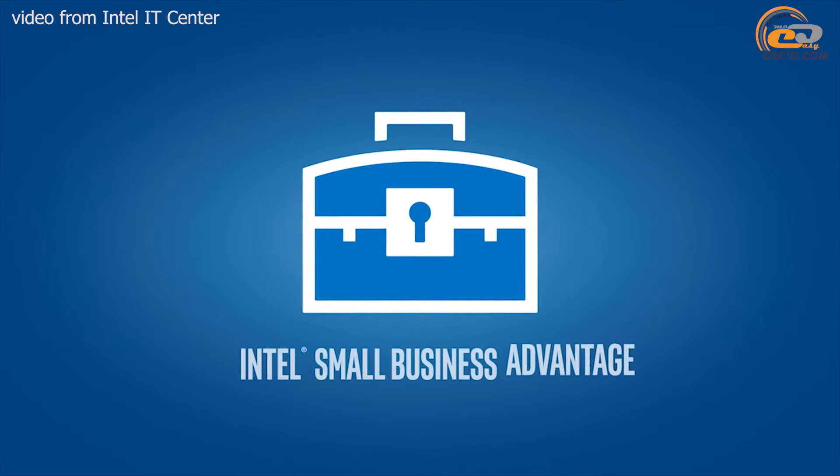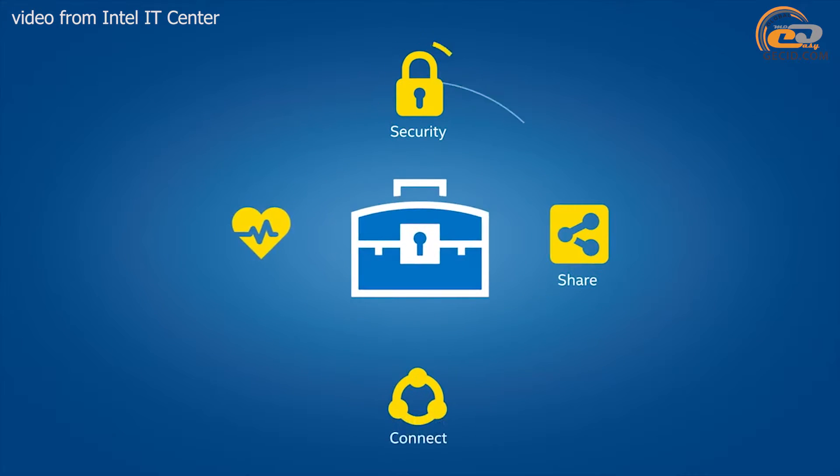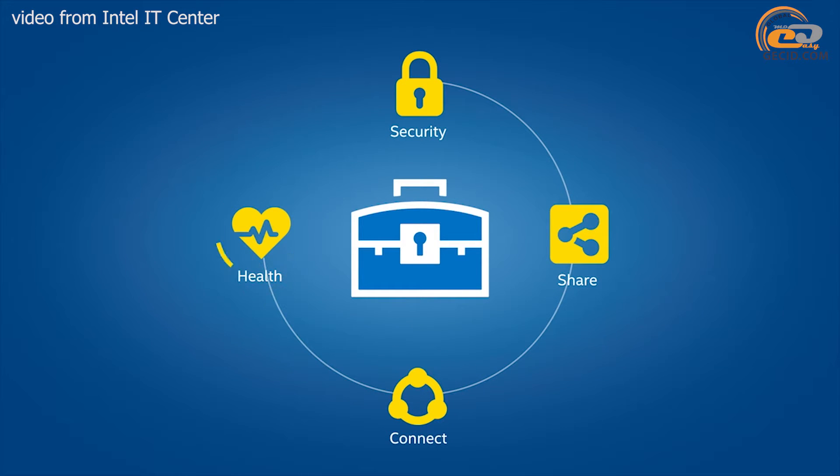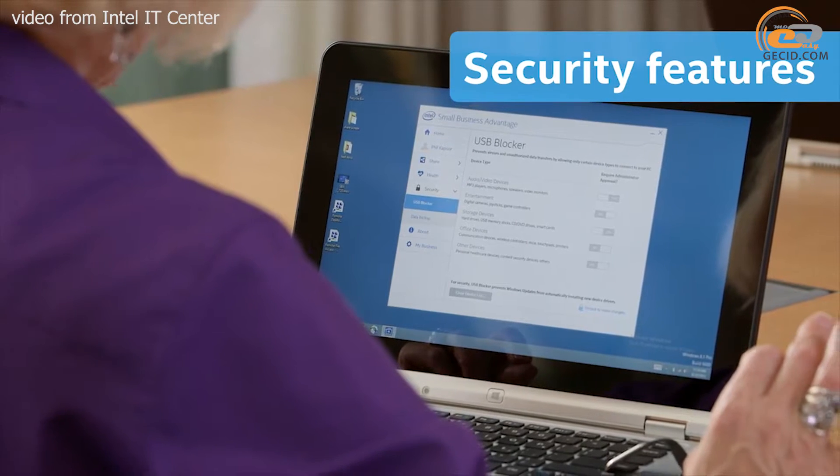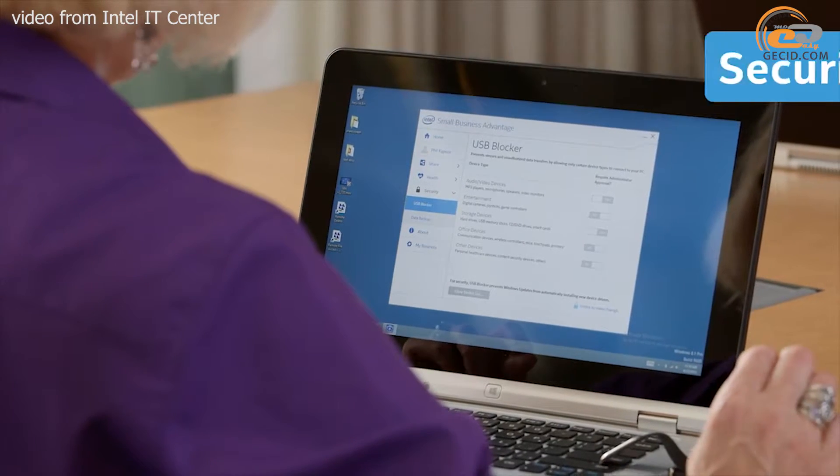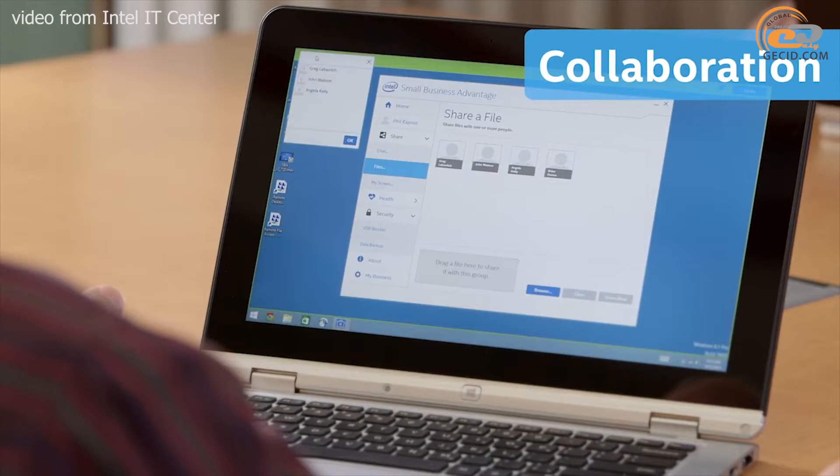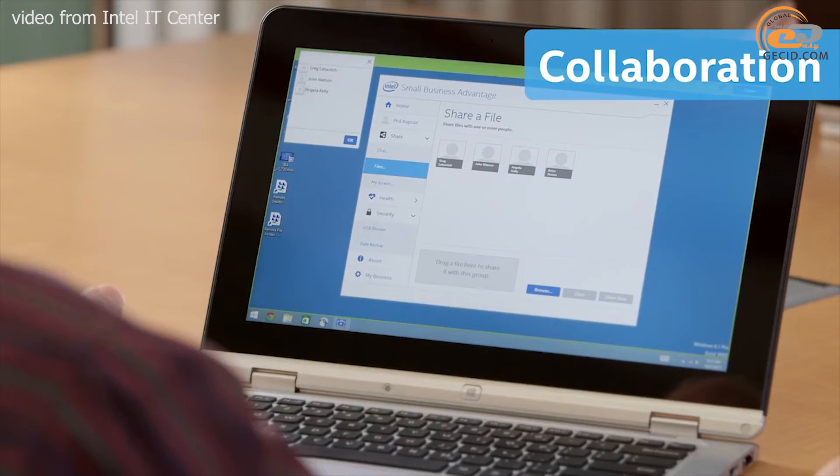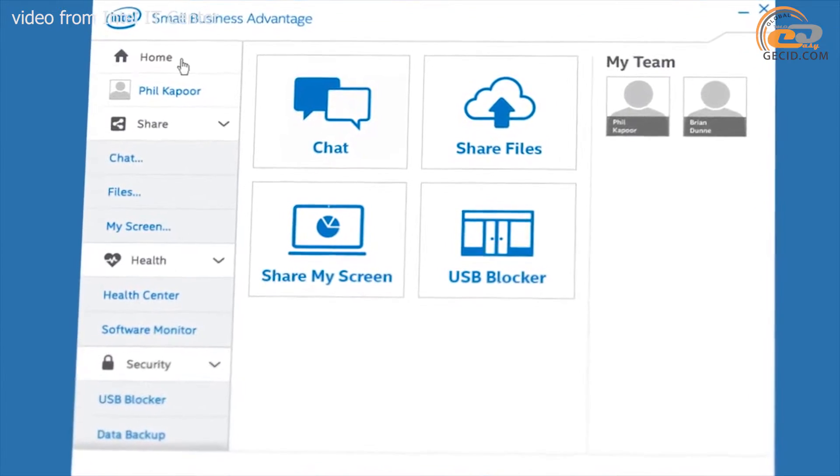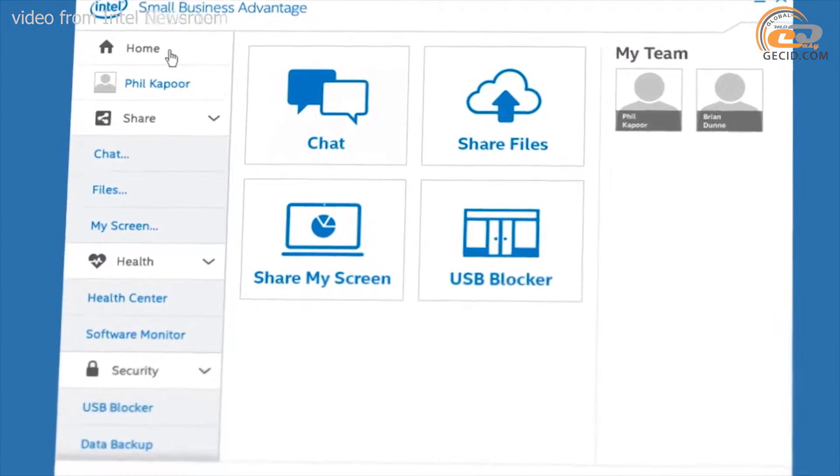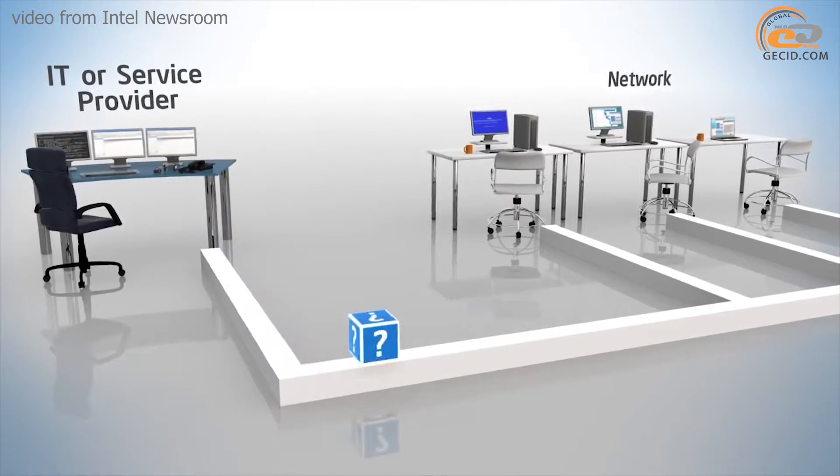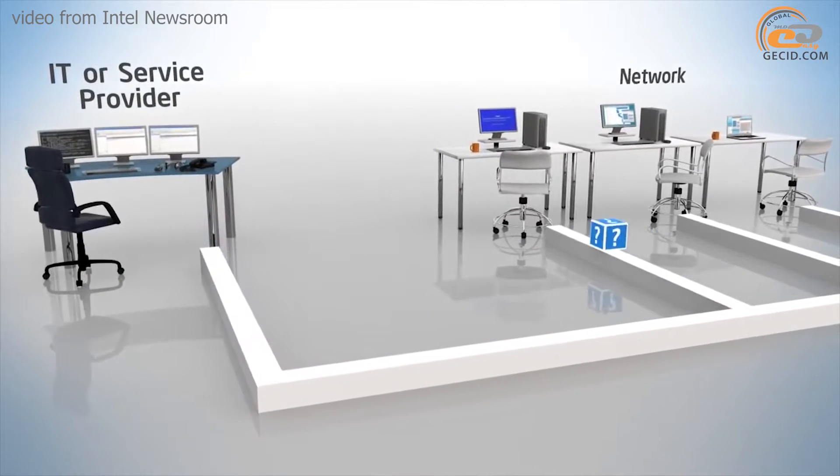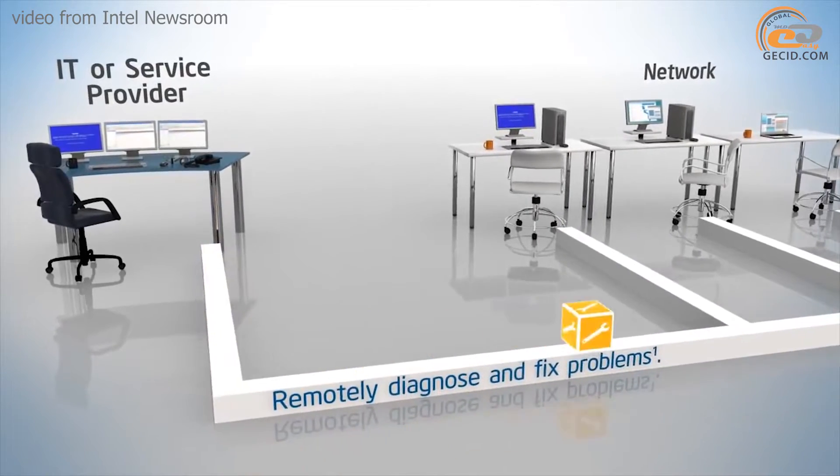Since Intel Q170 is a chipset for the corporate segment, its key advantage is the technology support of Intel Small Business Advantage, or Intel SBA, as well as of Intel vPro compared to Z170. Intel SBA is the software allowing simplified computer administration, and Intel vPro is a built-in security system which is designed to increase the protection level.